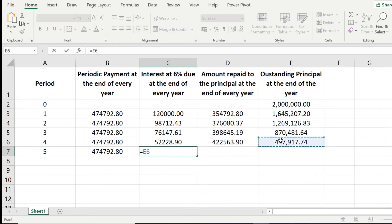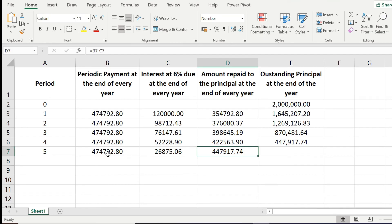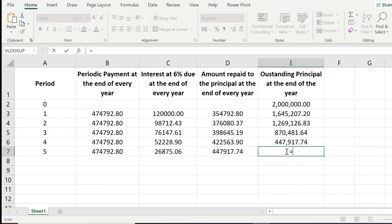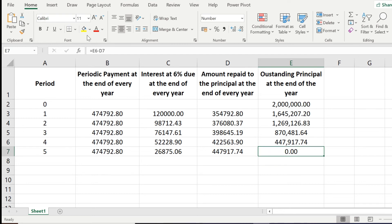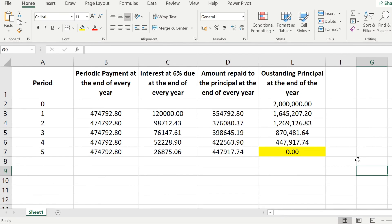At the final period, the periodic payment and the amount repaid to principal are equal, resulting in a zero outstanding balance. After five years of consistent payments of 474,792.80 pesos, we have fully paid the 2 million peso loan including all interest. So the amortization schedule tells us how much money goes to interest and how much is deducted from the principal amount.